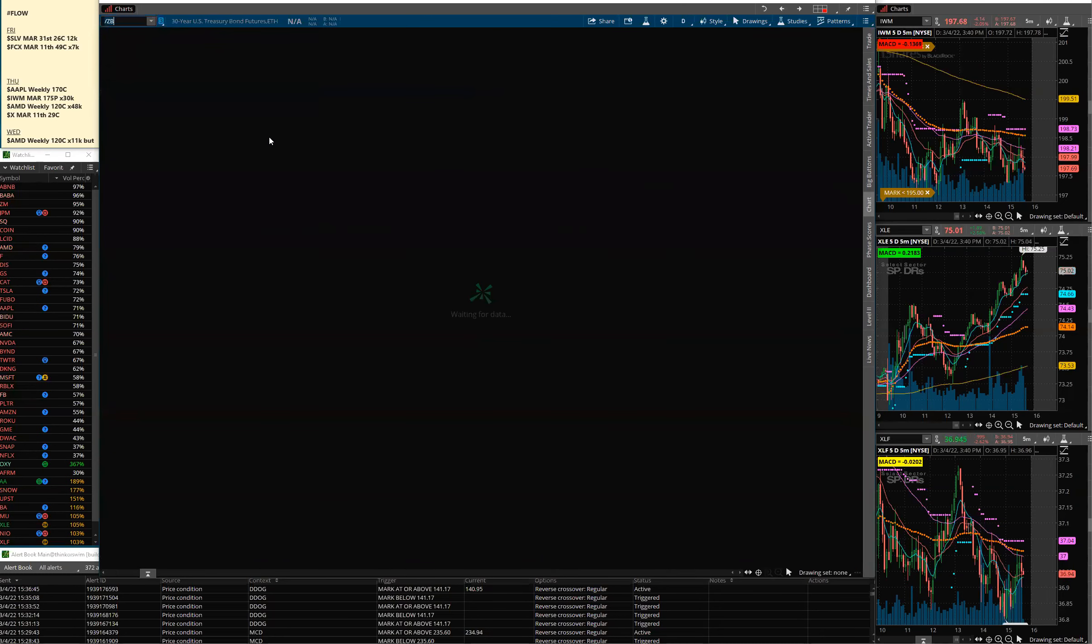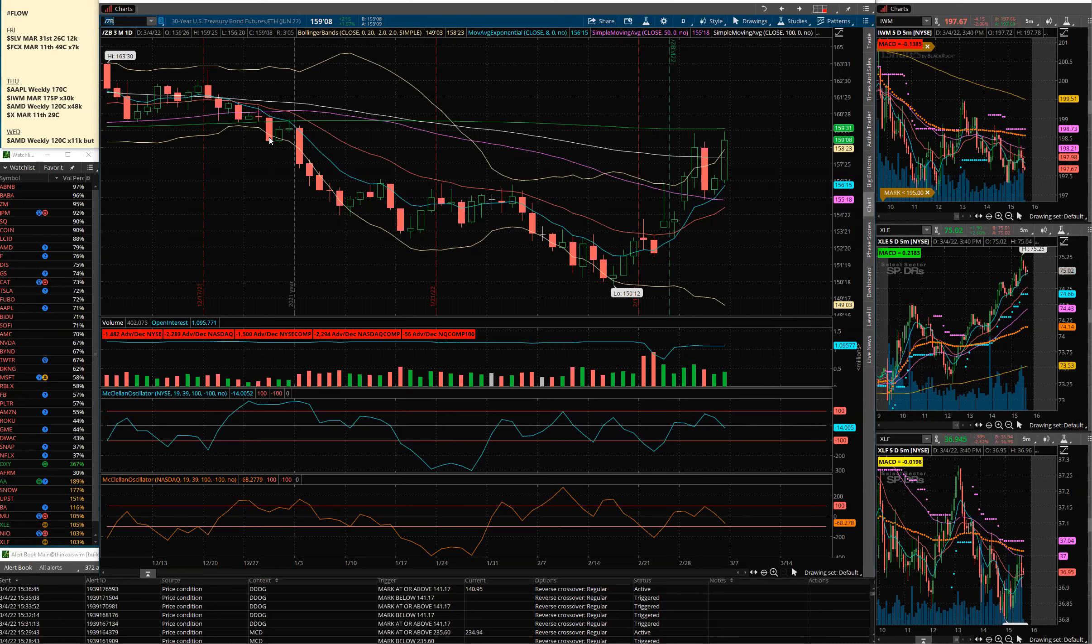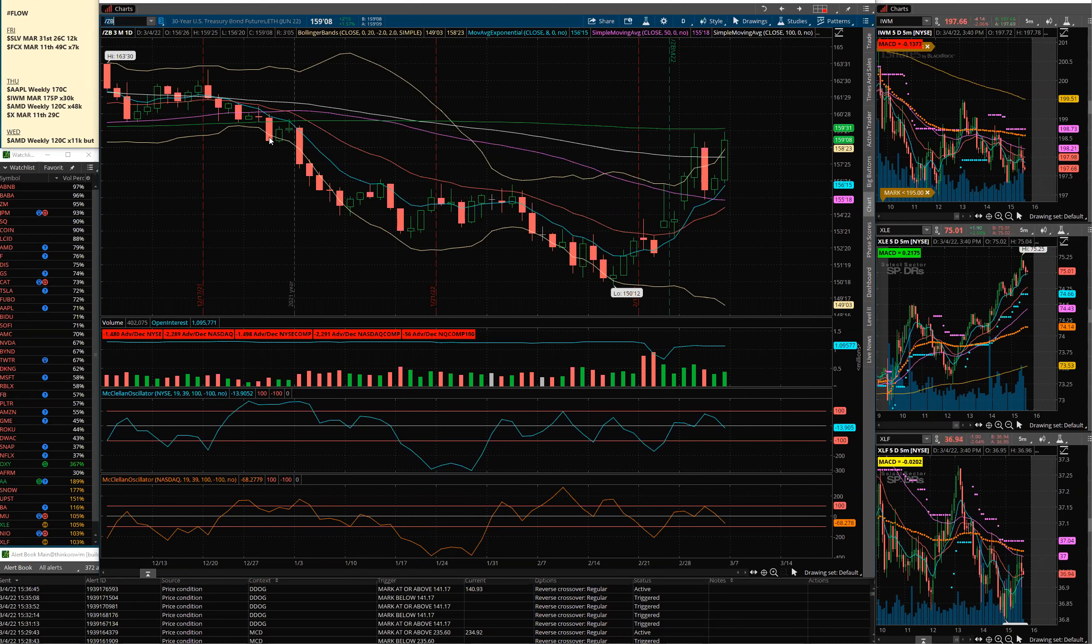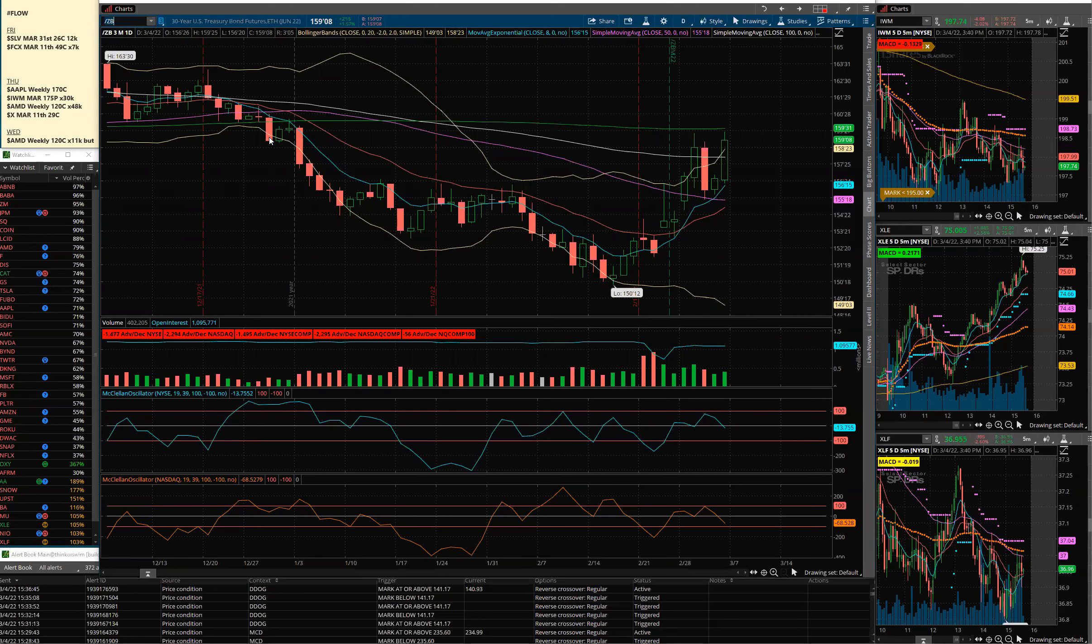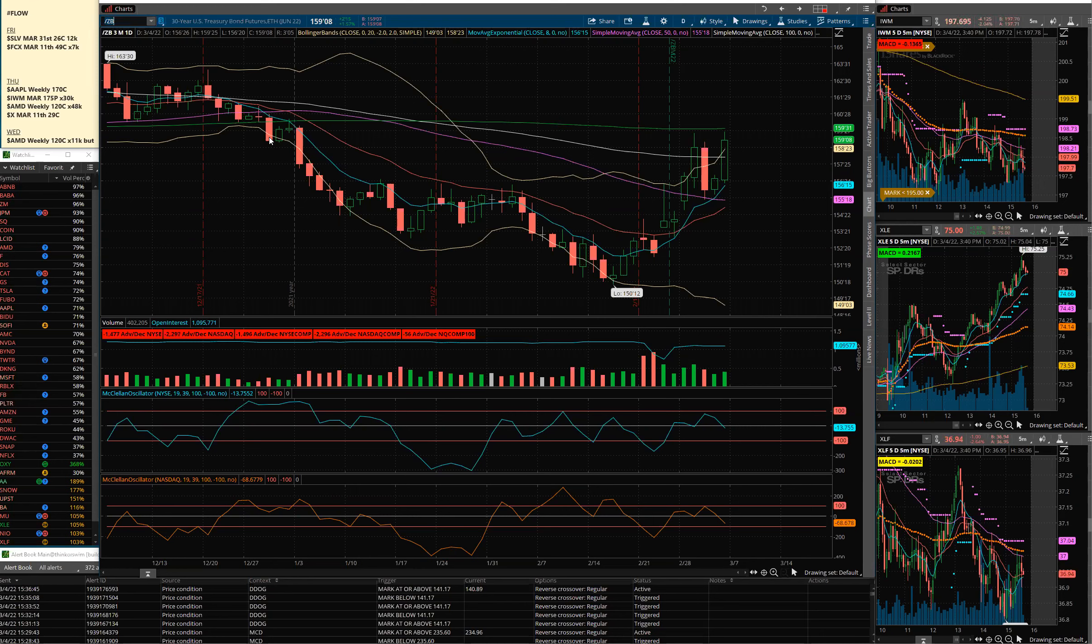Bonds also pushing back up, flight to safety. Nobody can tell you what to do, but what we spent this afternoon talking about is what do you want to own when this is over? What names look strong? What names do you still like in this market and where do you want to be? I would focus on the names that have good earnings, the names that have been strong off of earnings and are trying to hold up. The bottom line here is this market's in a correction.